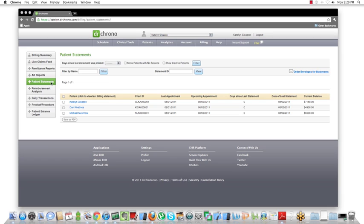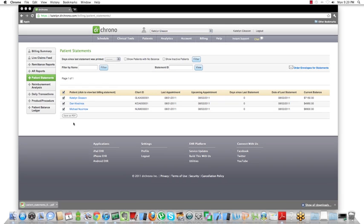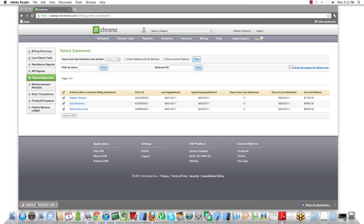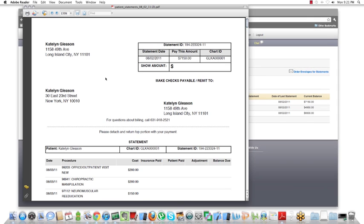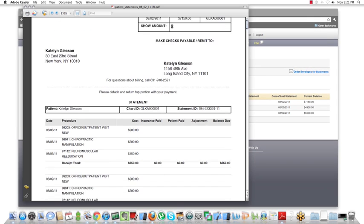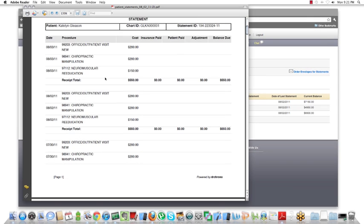If you want to print out all of those statements, just click here, press save as PDF. Once you press save as PDF, it's created right here, and all you'll have to do now is print that out, and it will print out every single statement for every patient that has an outstanding balance.